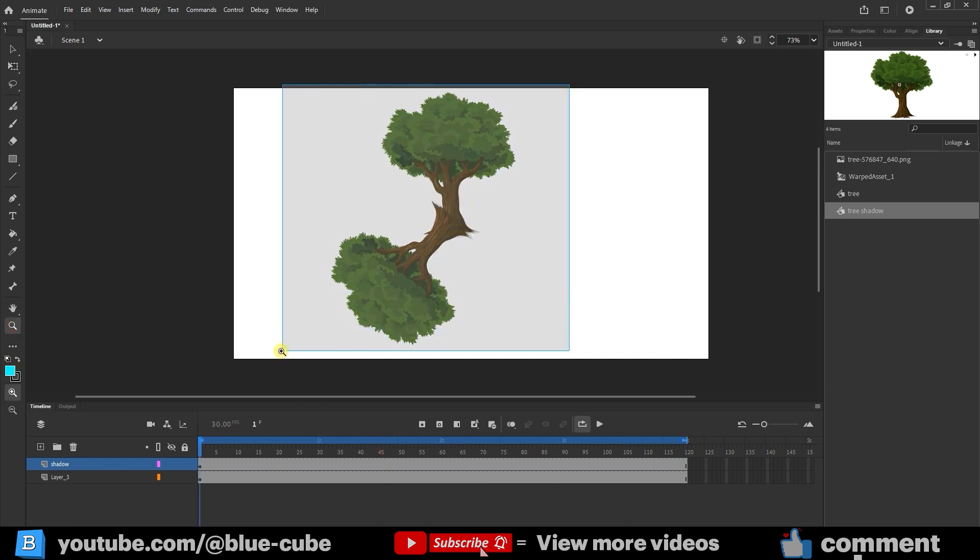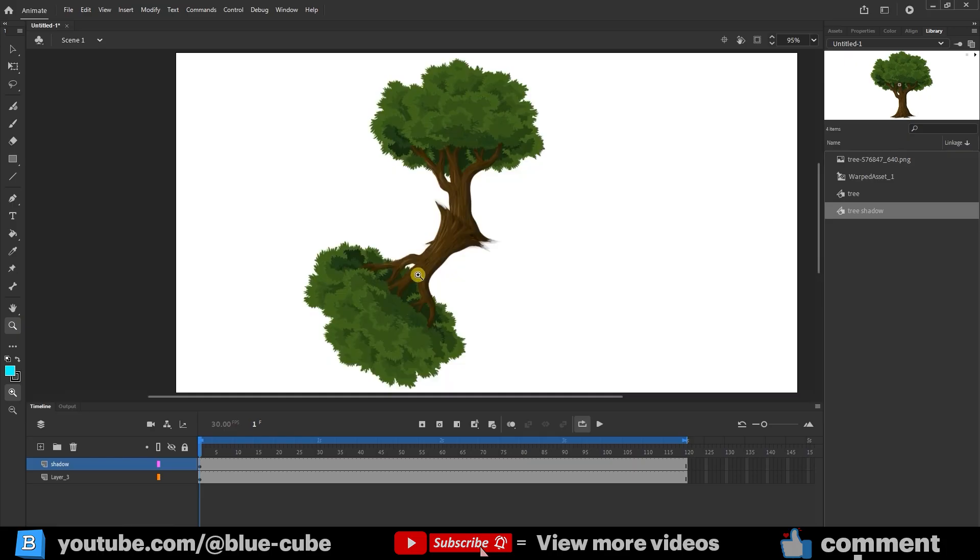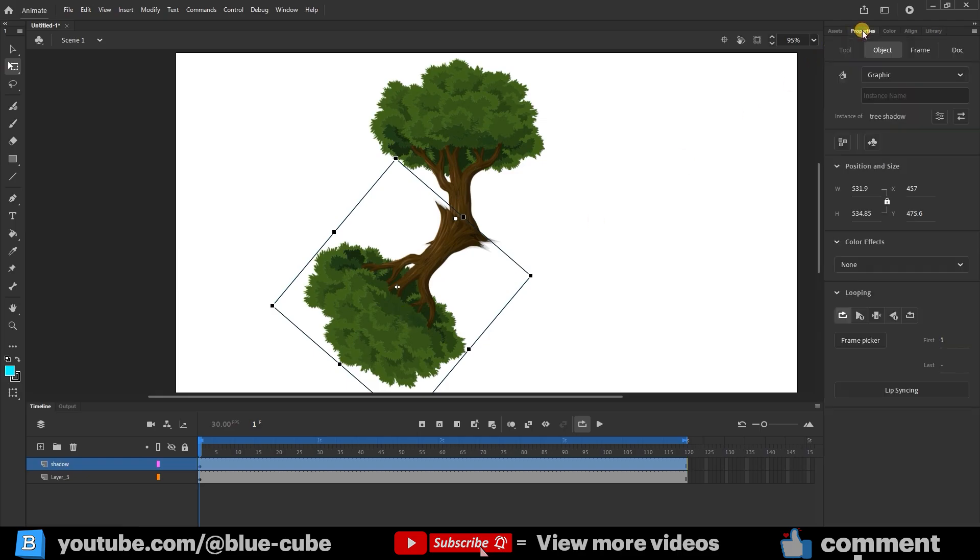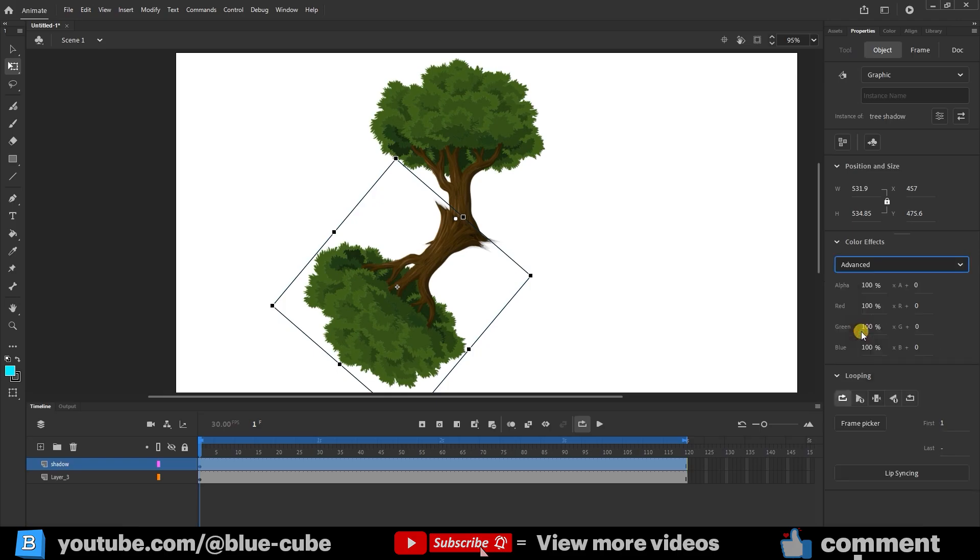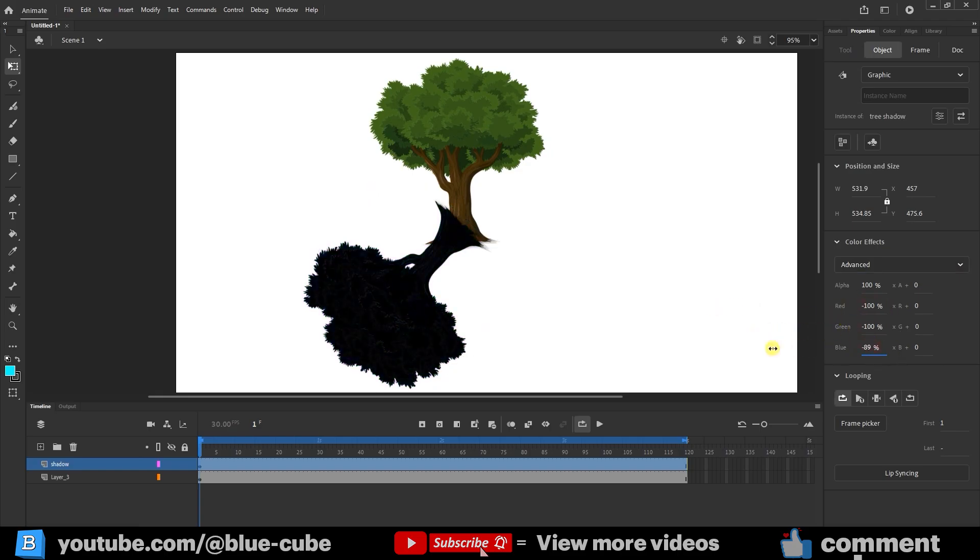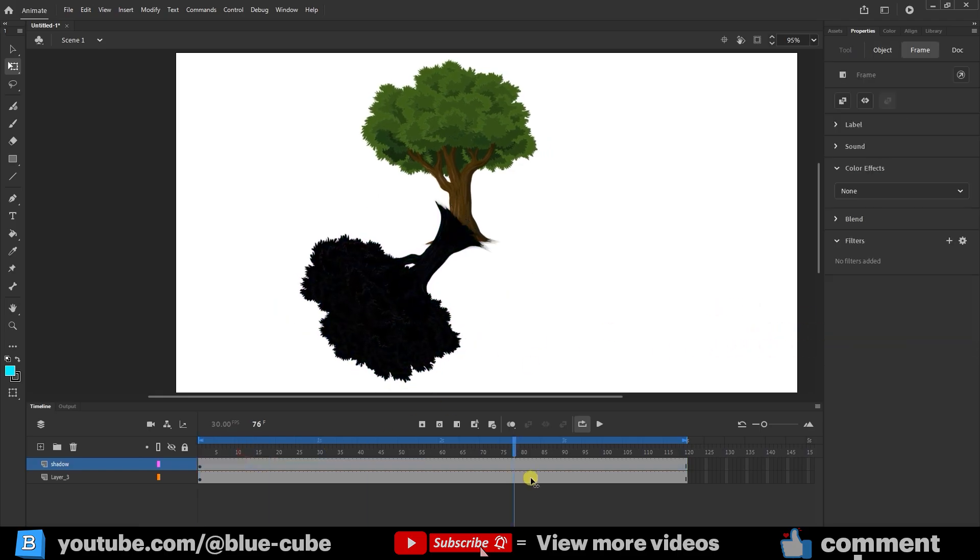To make the shadow look more realistic, I need to change its color and make sure the shadow layer is on top. In the Properties panel, under Color Effects, I click Advanced and set the red, green, and blue values all to minus 100. This darkens the shadow.